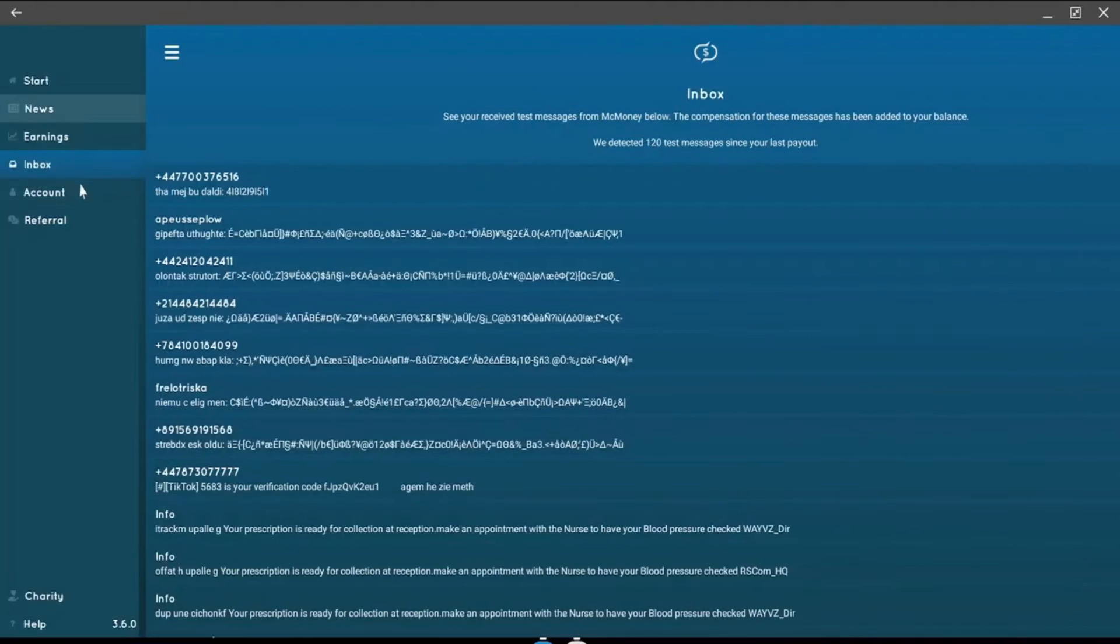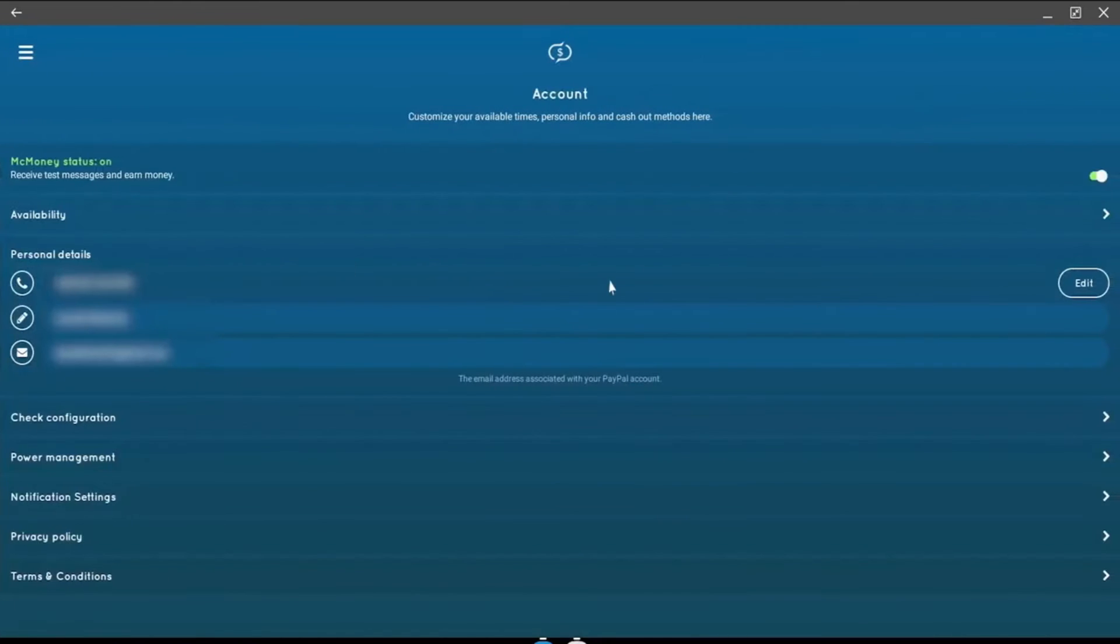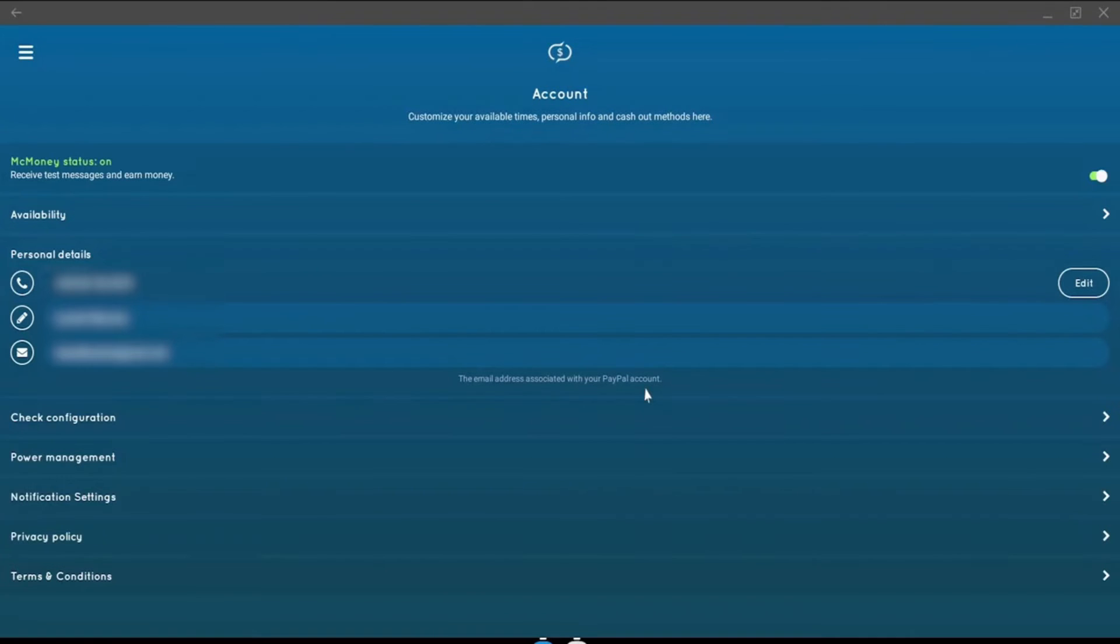In the Accounts tab, you can edit your phone number, name, and email address as you use with your PayPal account. PayPal is currently the only way to withdraw cash with Make Money, so make sure to create an account if you don't already have one.